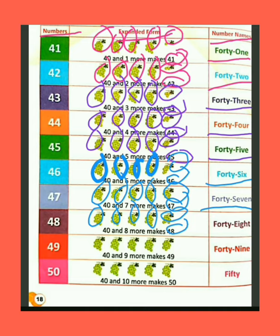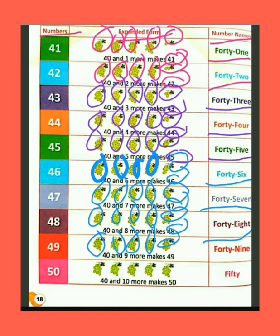The spelling of 48 is F-O-R-T-Y (40) + E-I-G-H-T (8) = 48. We have 40 bunch of grapes. Humare paas angoor ke 40 gucche hain. If we add 9 more grapes bunch — agar hum 9 aur angoor ko jodte hain — then the total bunch of grapes are 49.